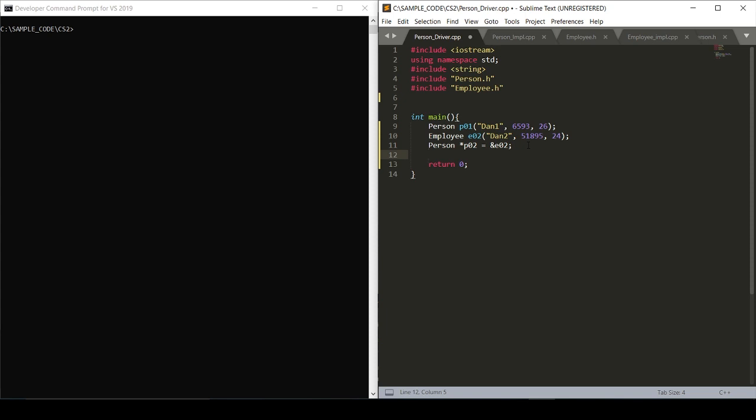So now is when the arrow operator comes in handy, because within person and employee we have a print function that is significant to each of those header files. And so in order to print employee two, we have to call our reference the pointer of po2. And if we were to use the dot operator, that would give us some awkward results like so. We can try to run this.